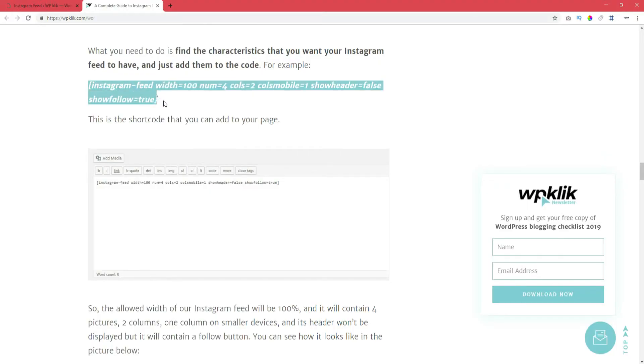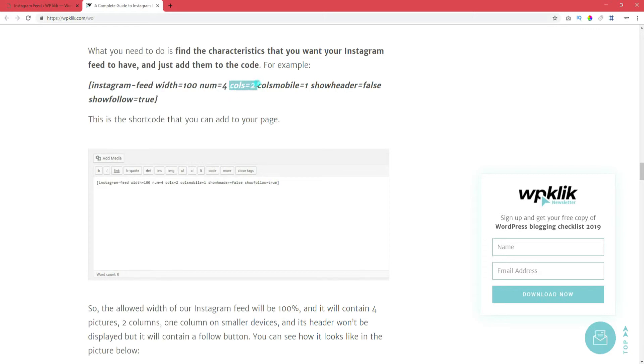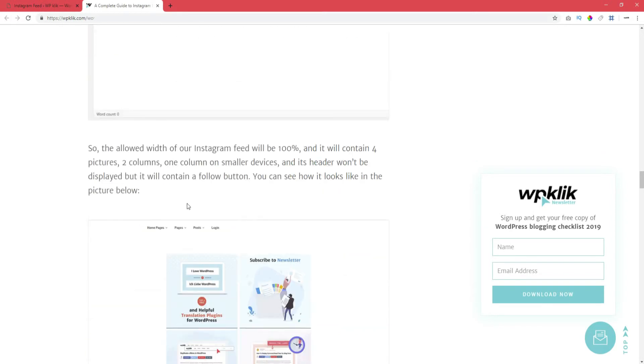This is the shortcode that you can add to your page. So, the allowed width of your Instagram feed will be 100% and it will contain 4 pictures, 2 columns, 1 column on smaller devices, and its header won't be displayed but it will contain a follow button. And here's what it looks like.